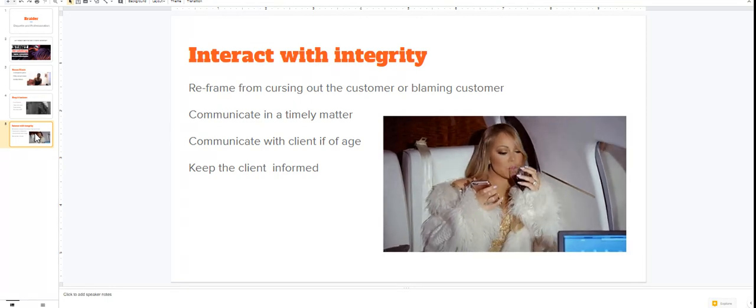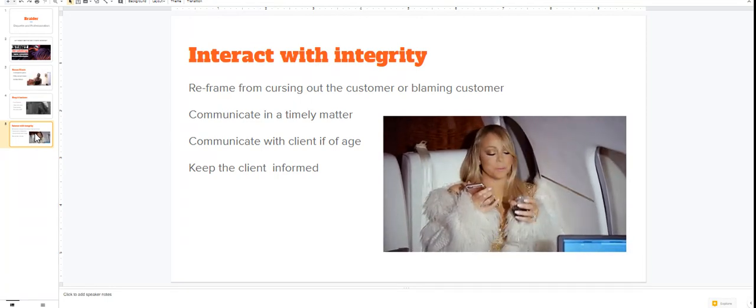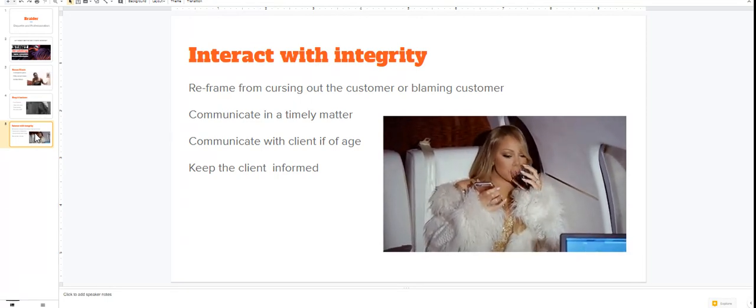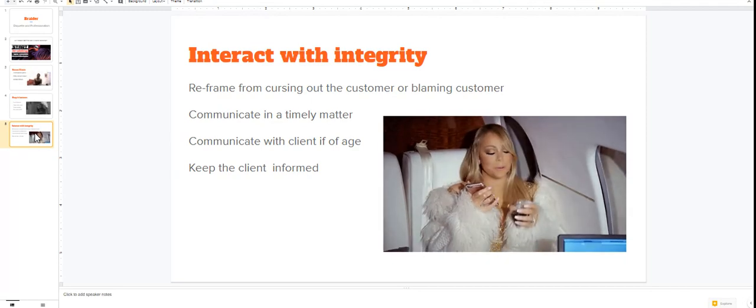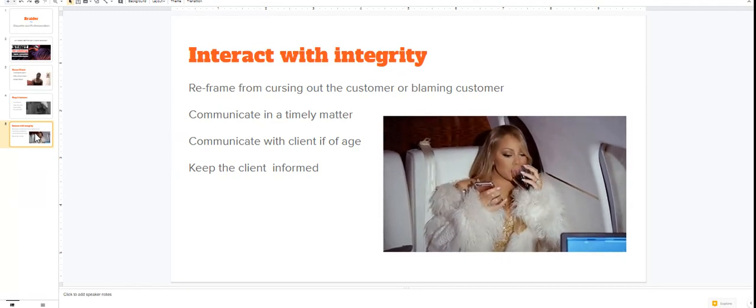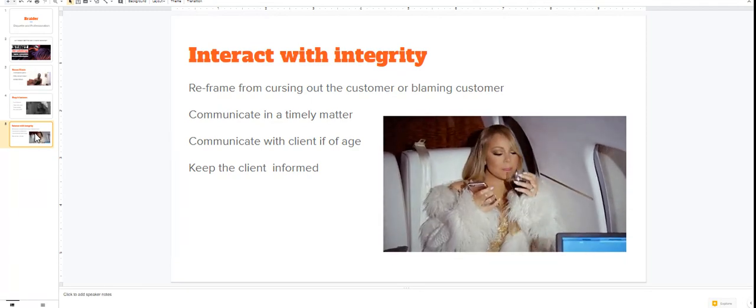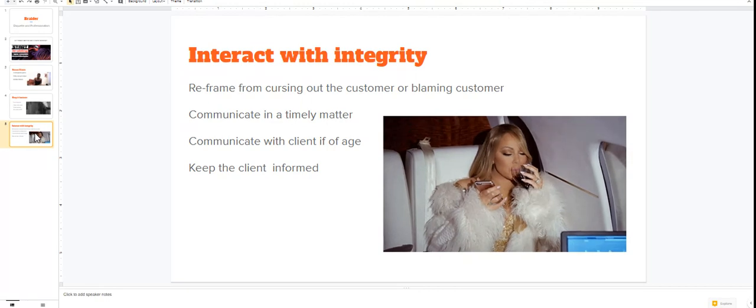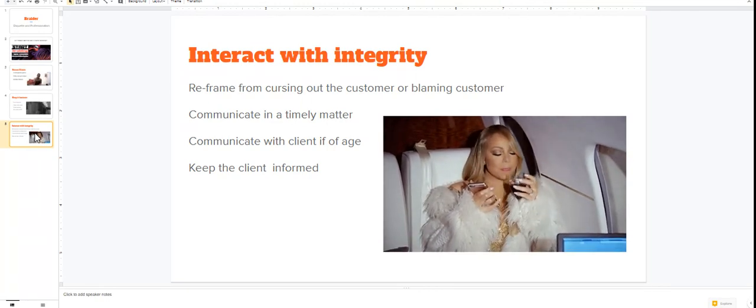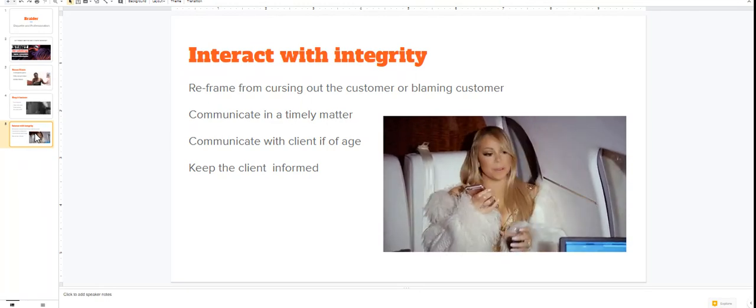And remember to keep your client informed, keep them up to date. What's going on, is anything changed? I need for everybody to start taking our braiding business a little bit more seriously.